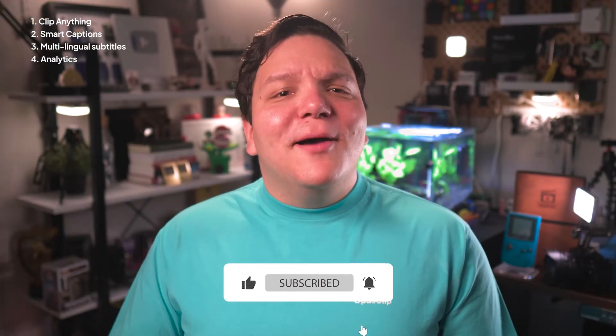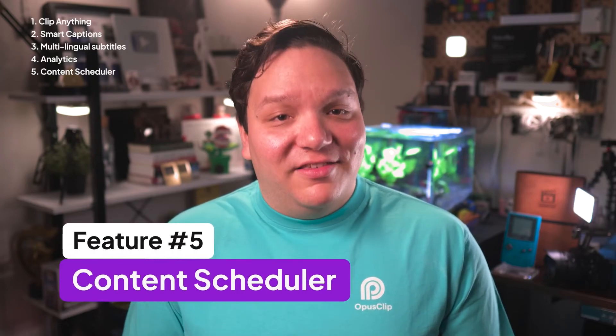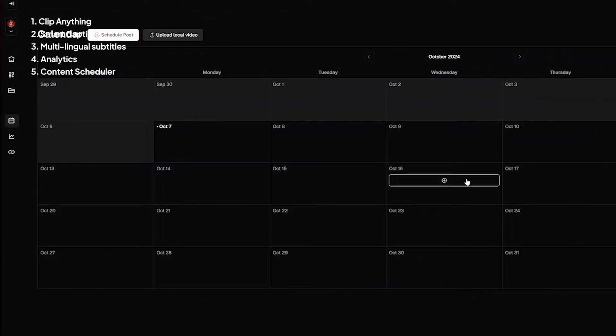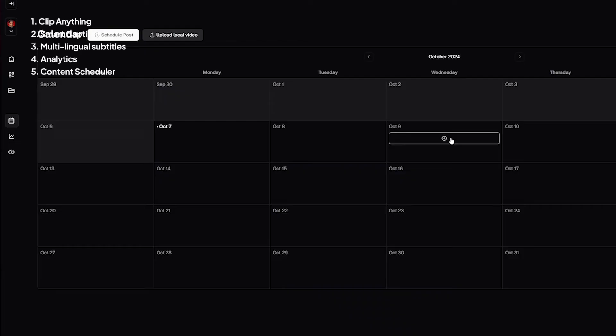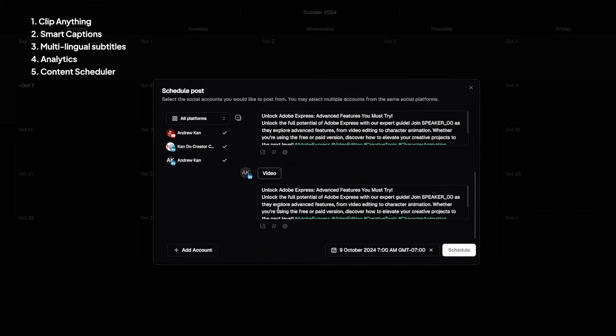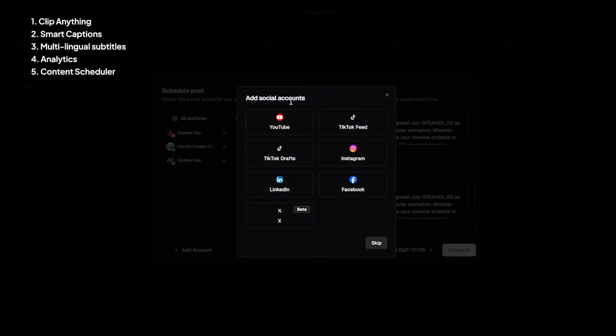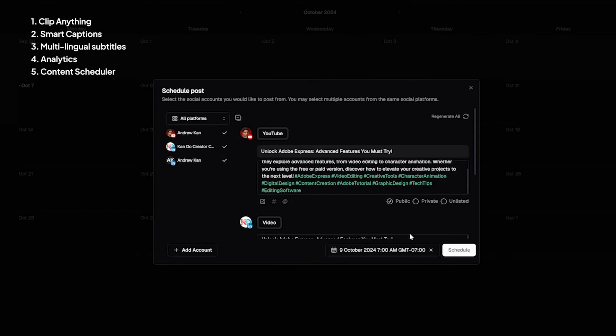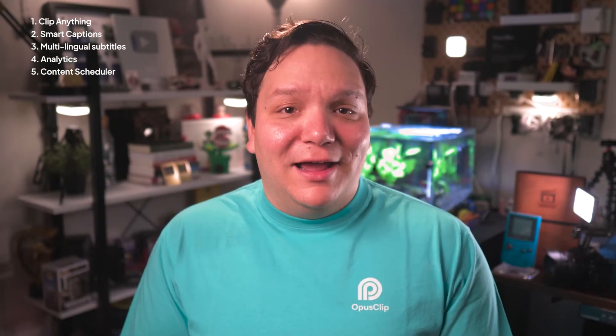In the last tool, we talked about content posted through Opus Clip. To do this, they have the content scheduler. This is perfect for those who like to plan their content ahead of time. Whether it's for YouTube, Instagram, or TikTok, just create or upload your clips, set the date and time, and Opus Clip takes care of the rest.